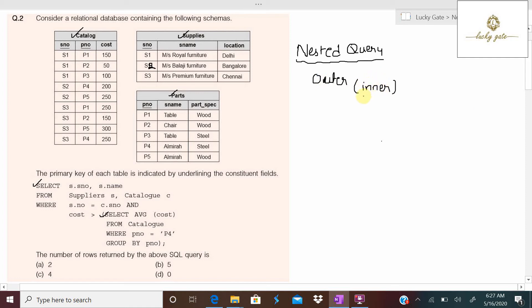In nested queries, it is always going to execute the inner query first, and the inner query is independent of the outer query. After executing the inner query, its output will be used by the outer query to produce the final result. So nested queries are evaluated from inner to outer — also called bottom-to-top evaluation.